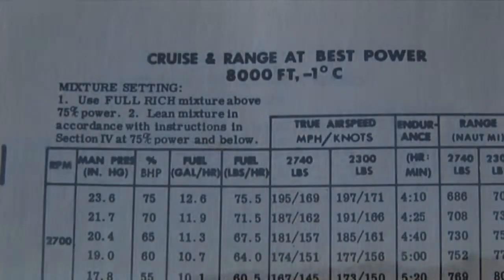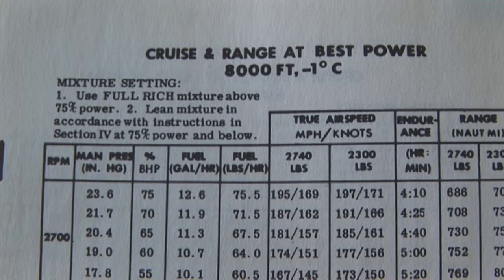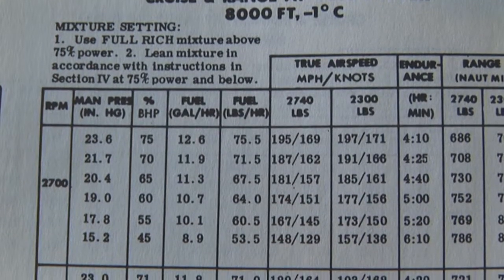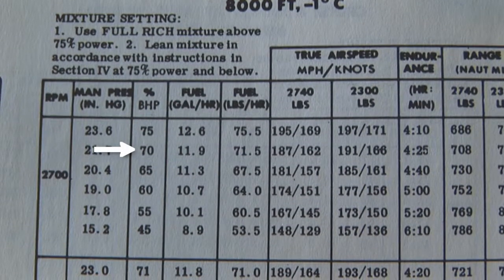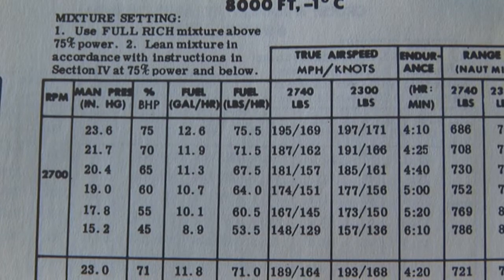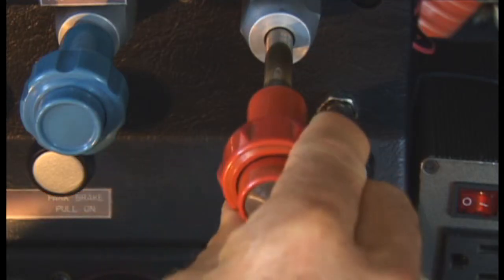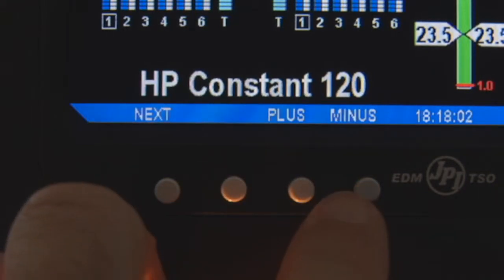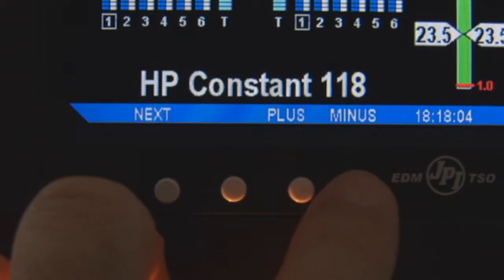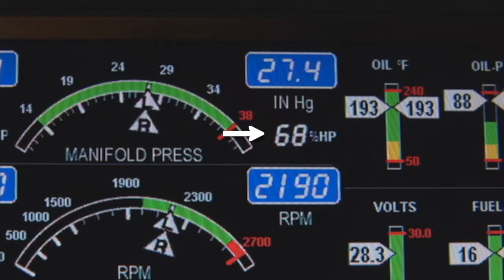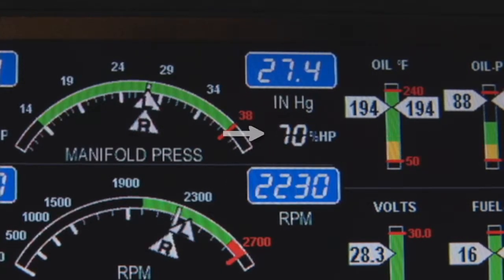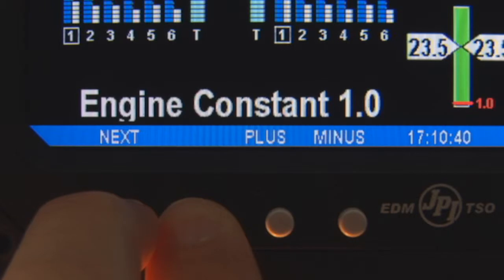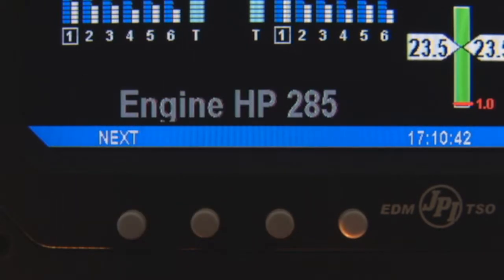This adjustment will be performed while airborne. Once airborne, by reference to the Aircraft Flight Manual, set up a constant power setting of 70% in straight and level flight below 10,000 feet. Be sure your mixture is rich of peak. Adjust the HP constant until the EDM's percentage HP is as close as possible to 70%. To exit this adjustment, hold the left two buttons until you see the word Set. Repeat for the right engine.